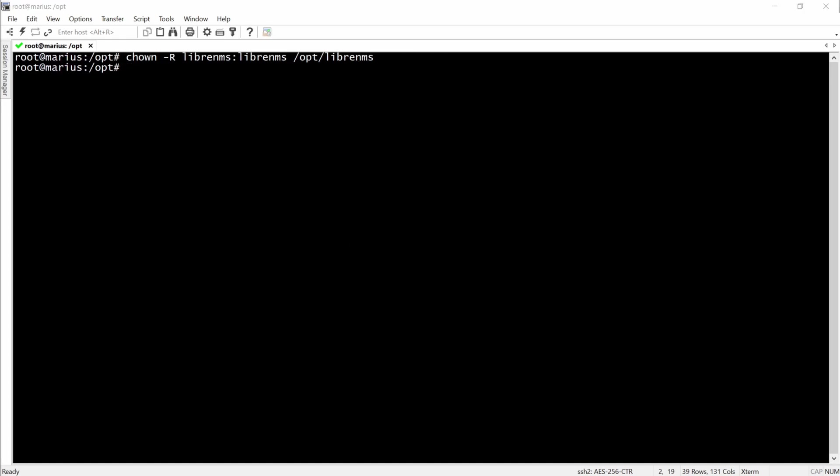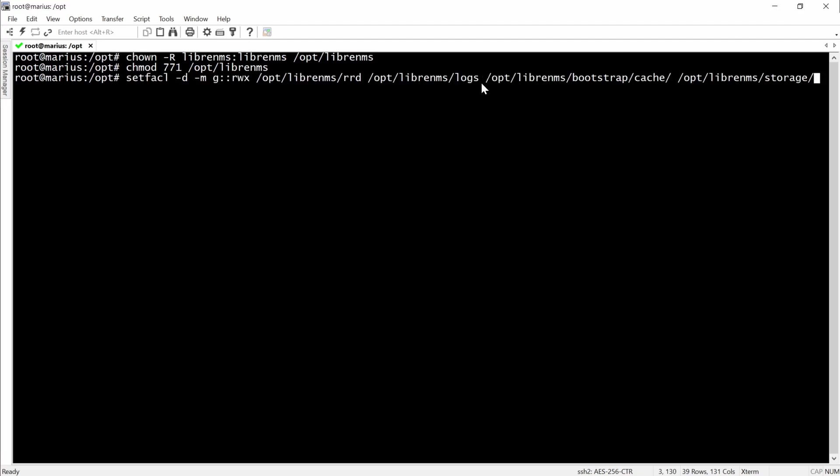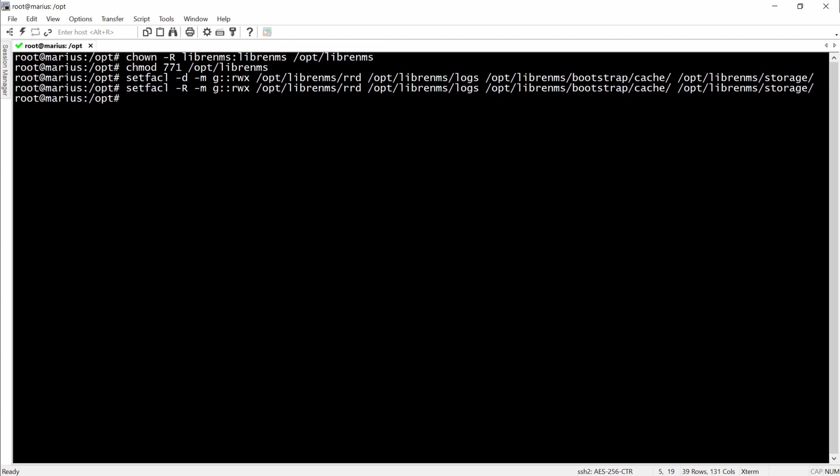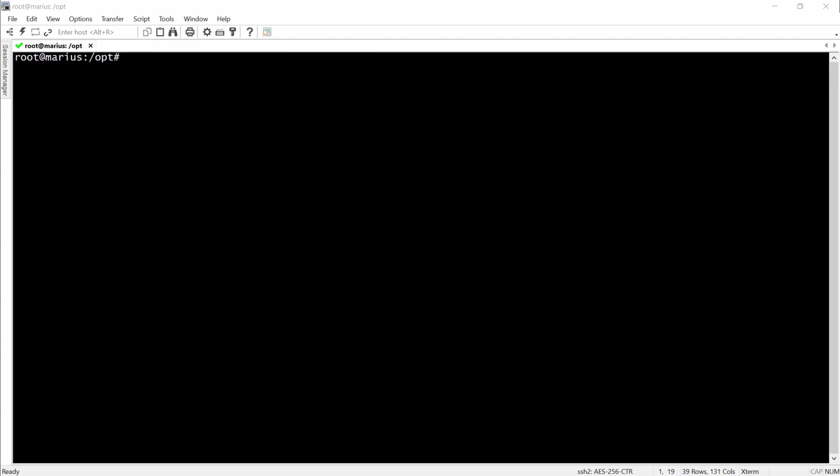Okay, so now we're going to set some permissions for LibreNMS. We'll have to install some PHP dependencies.